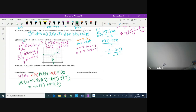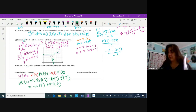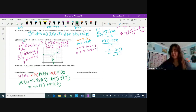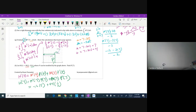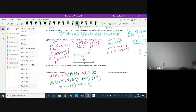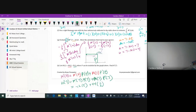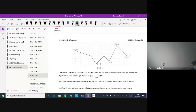Switching to the BC portion. Checking which questions were the same as AB — looks like the first several parts were identical. Now looking at question 2 BC-specific parts to identify what's different.